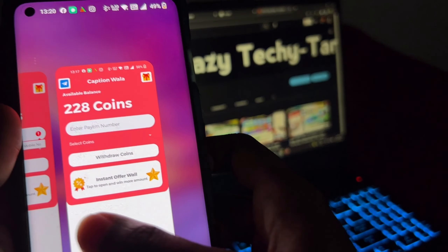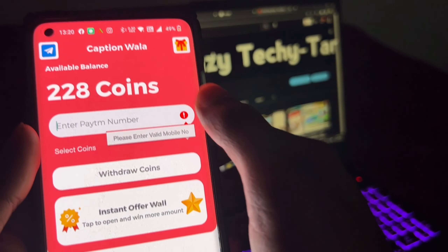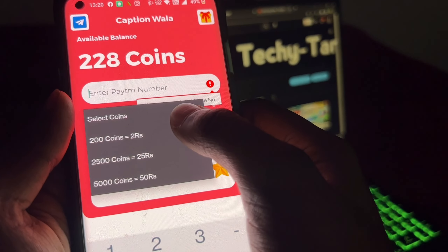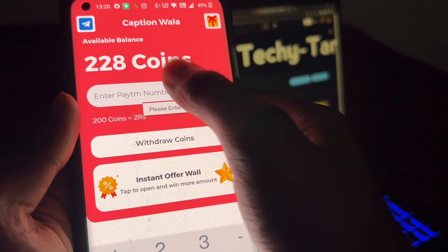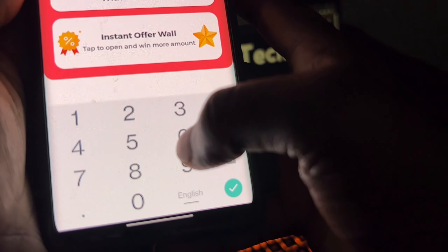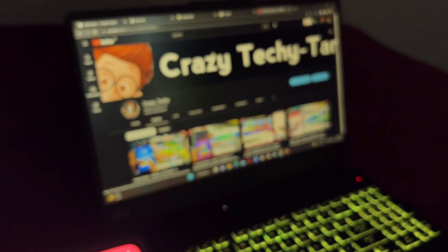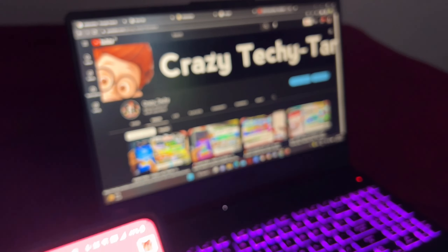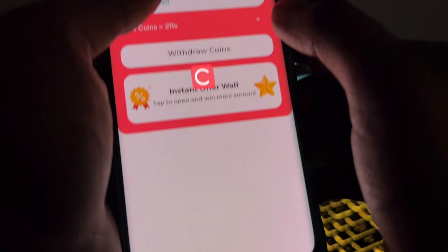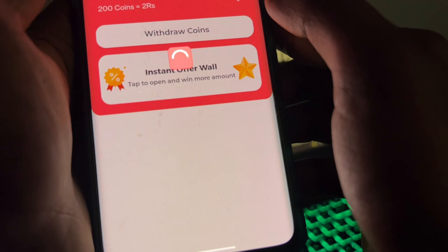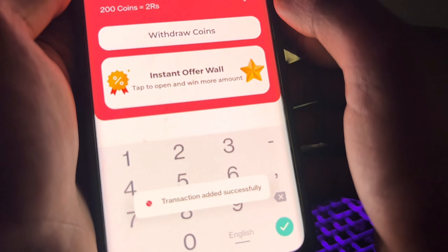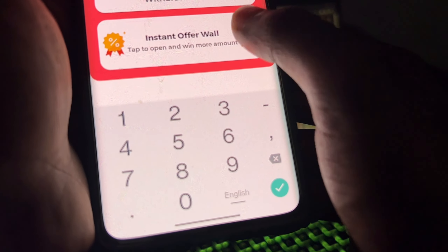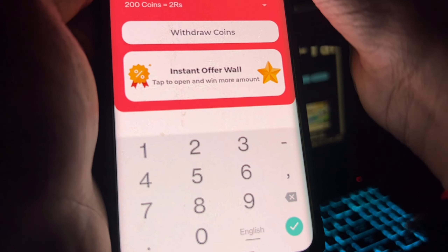Click on the coins. Friends, when I complete it, I will get 200 to 228 coins. Click on the coins — 200 coins equals 2 rupees. Enter your Paytm number. Once the number is entered, enter the withdrawal coins amount. I will say 'transaction added successfully' — this is instant payment.